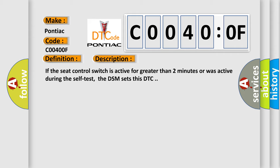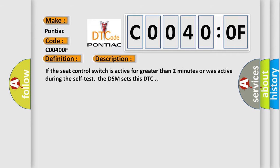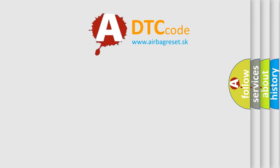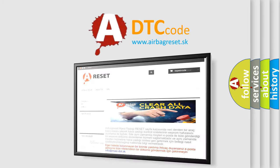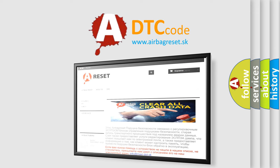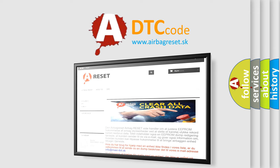The airbag reset website aims to provide information in 52 languages. Thank you for your attention and stay tuned for the next video.